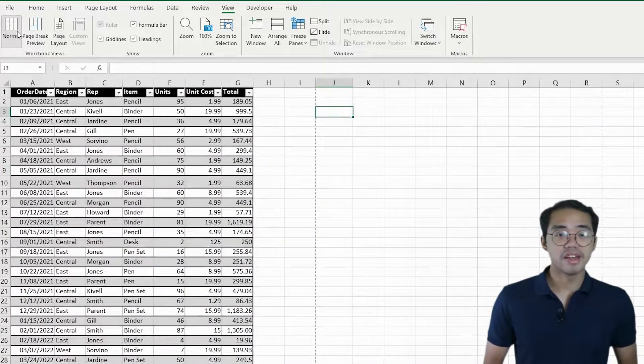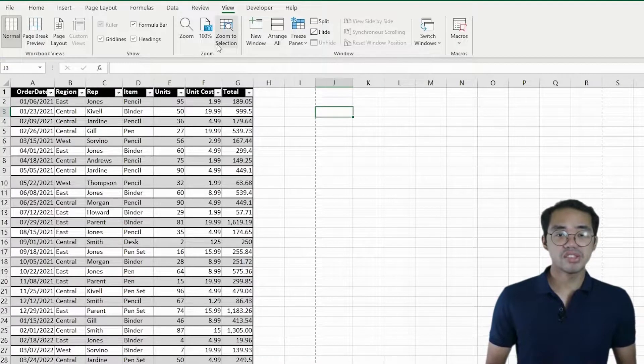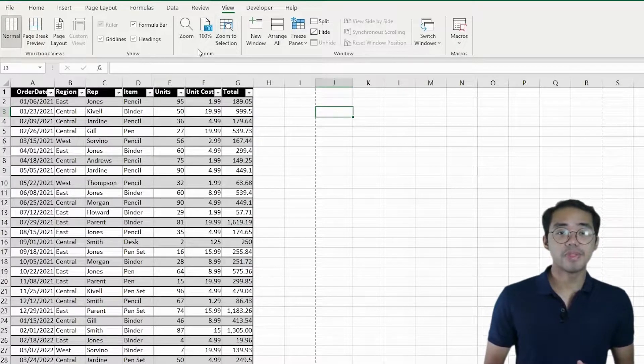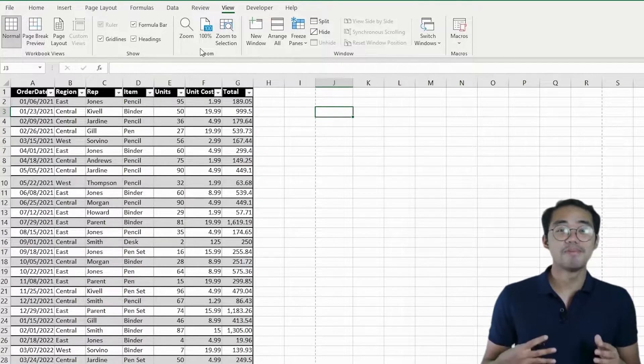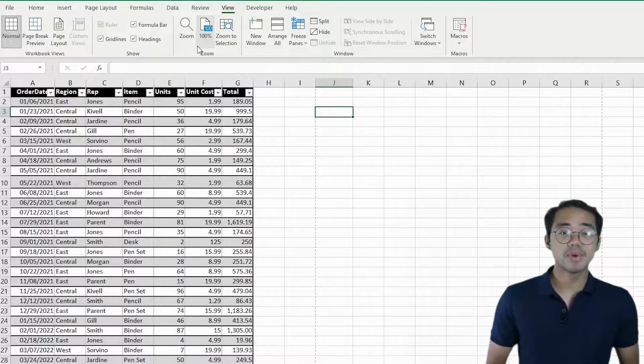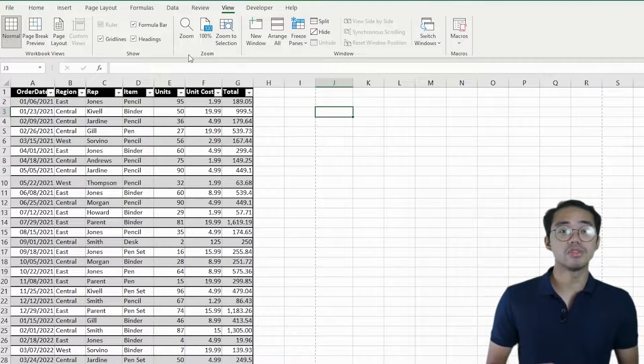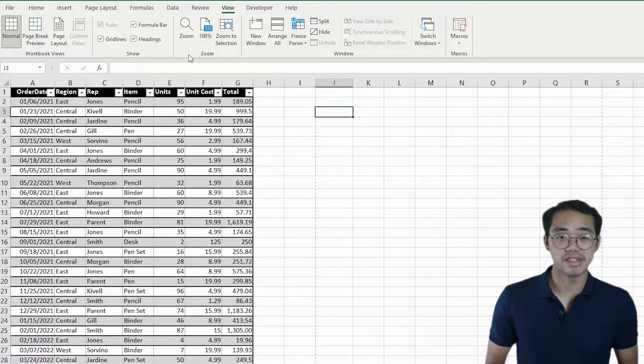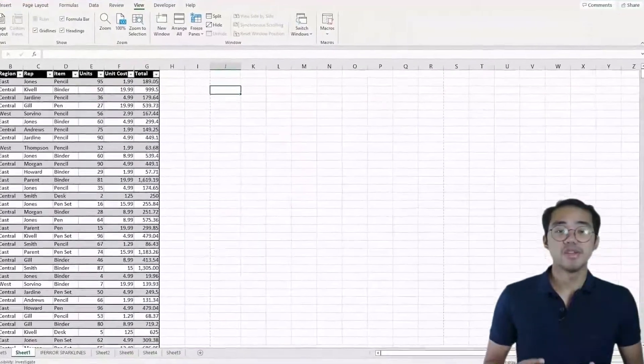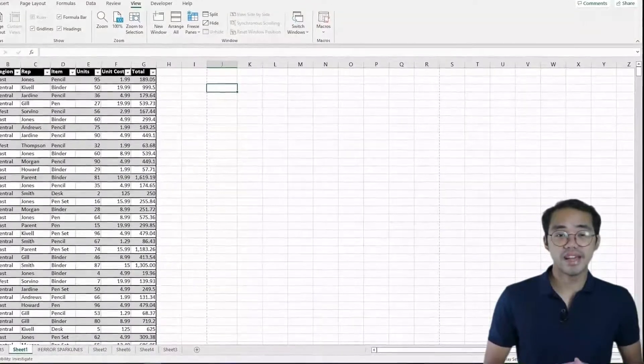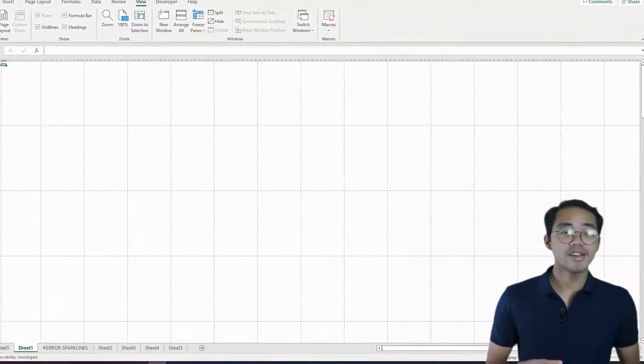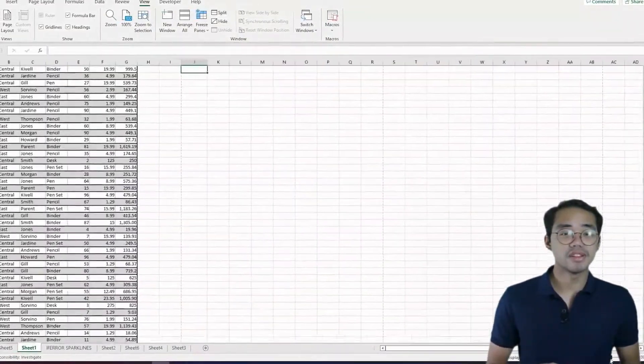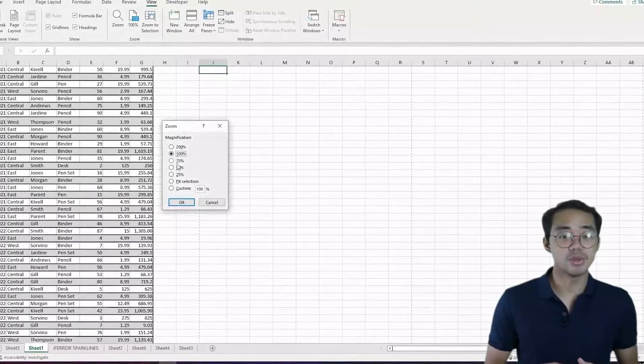To the right of that is the Zoom Group. This is not a group that talks about the Zoom app, but it gives you quick options on how you want to zoom your spreadsheet. To zoom on your document, you can use the slider on the bottom right or click on the Zoom button for a select preset zoom level.